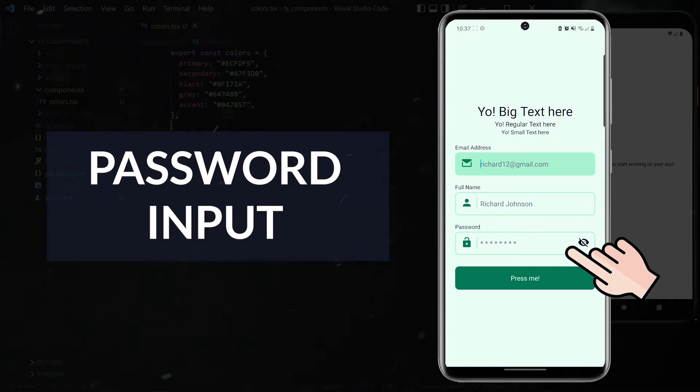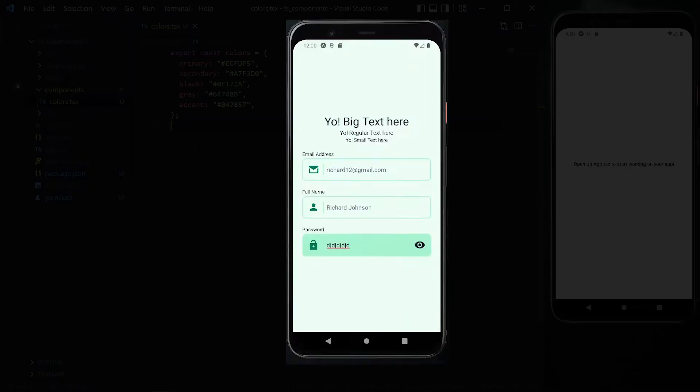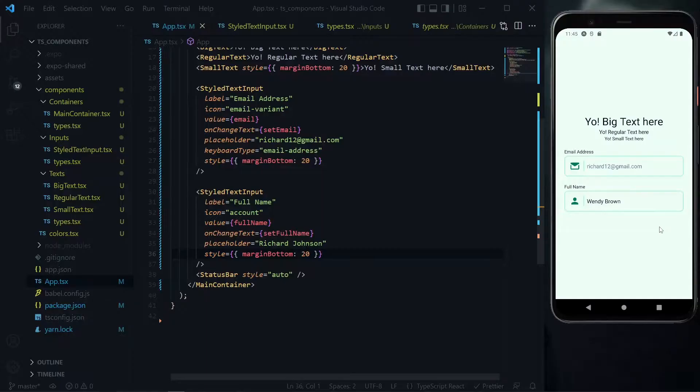A very common situation is to have an input field specifically for passwords, and in that situation you can put an icon on the right side here to toggle the visibility of the password field.